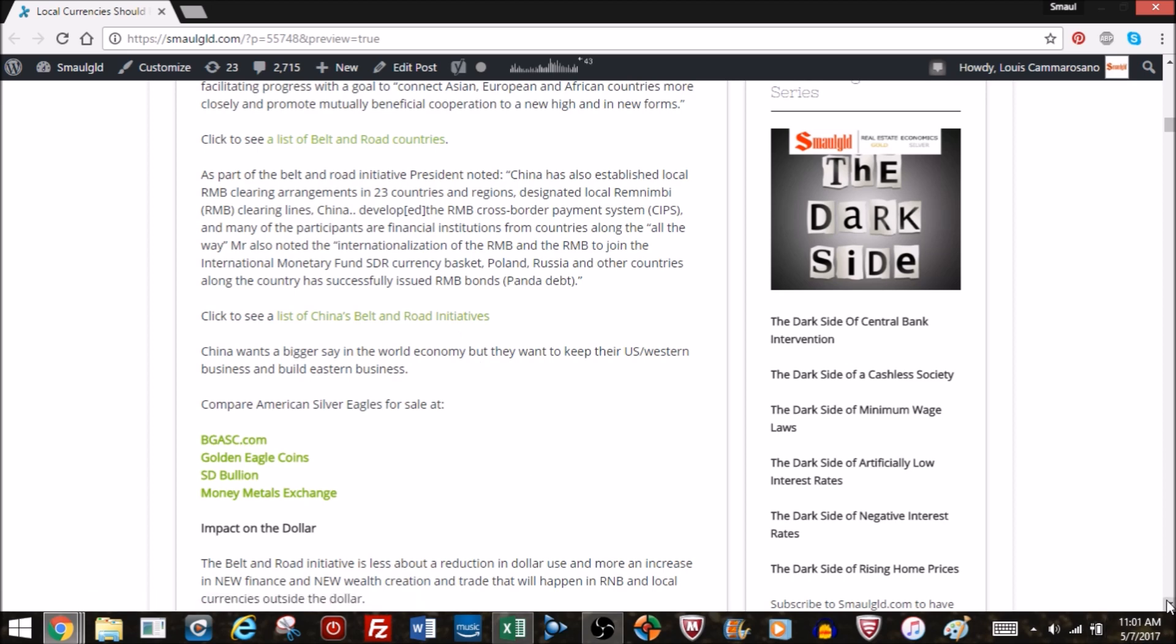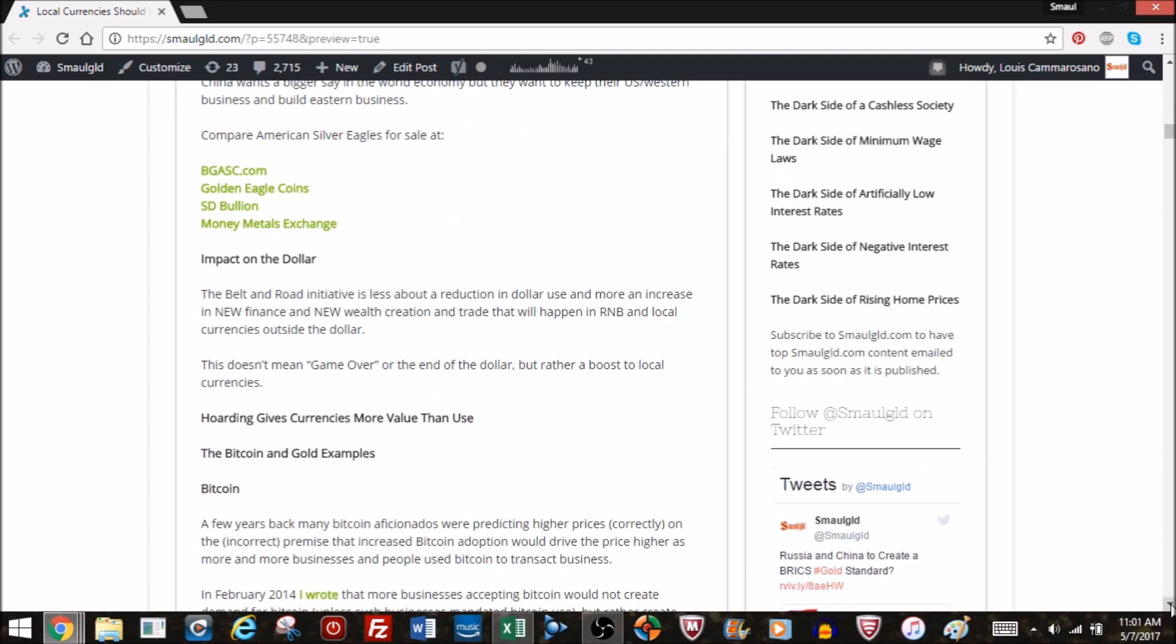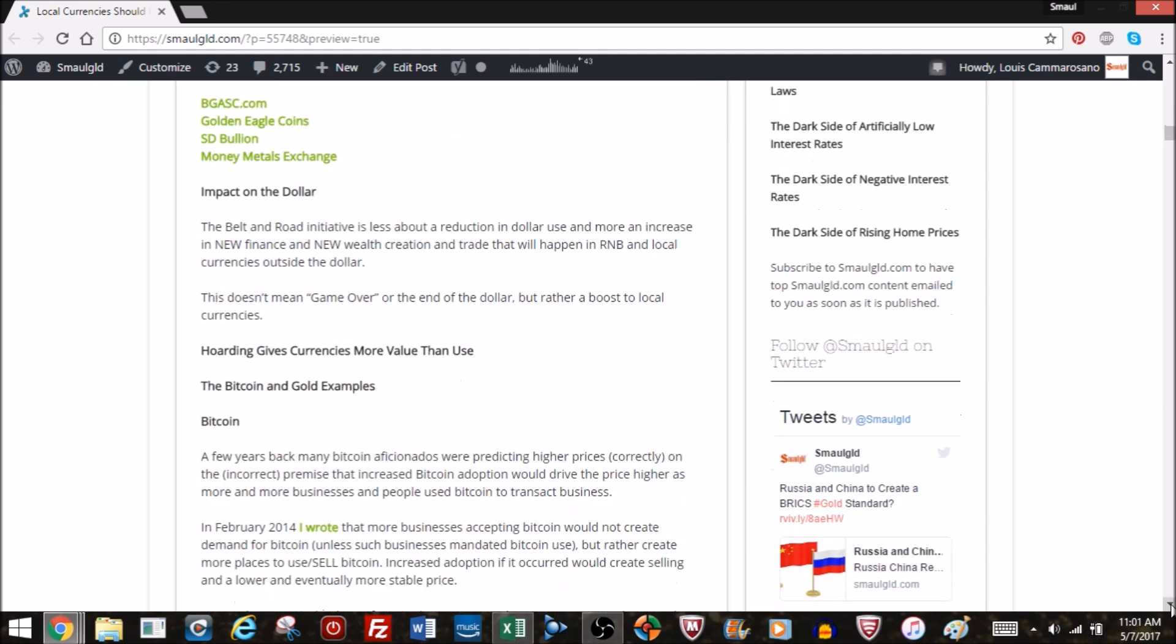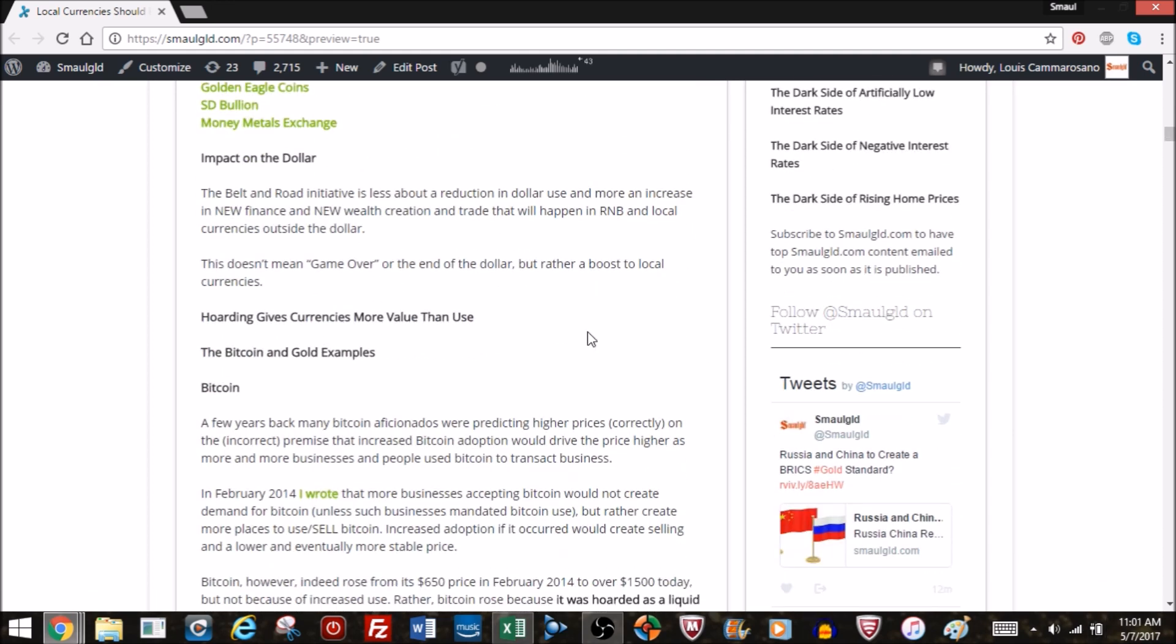So what impact is this going to have on the dollar? Well, I say that the Belt and Road Initiative is less about a reduction in dollar use and more about an increase in new finance and new wealth creation and trade that will happen in RMB and local currencies outside the dollar. So I don't think it means game over or the end of the dollar, but rather a boost to these local currencies. Hoarding gives currencies more value than use of currencies. I'm going to explain what I mean by that. Let's use Bitcoin and gold as examples.